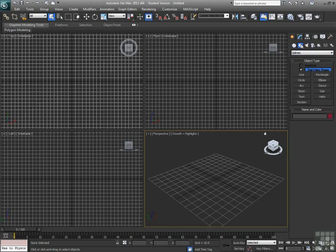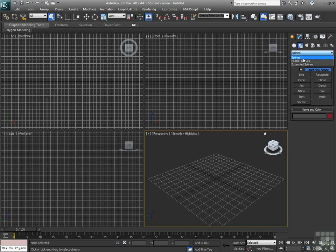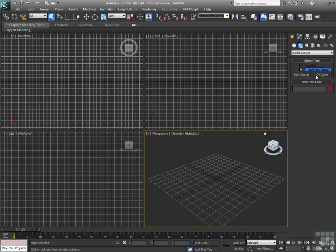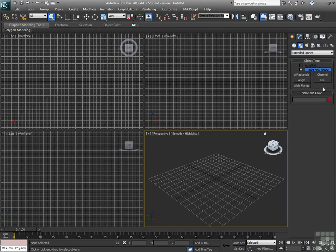Alright, so shapes have splines, which are some pretty basic simple line art type objects that allow you to create and extrude other objects from them. NURBS curves give point curve and CV curve, which are just two different ways, and we'll get into that in a little bit. Two different ways for drawing shapes. And extended splines, which again are just multiple other options for how you create simple spline shapes.